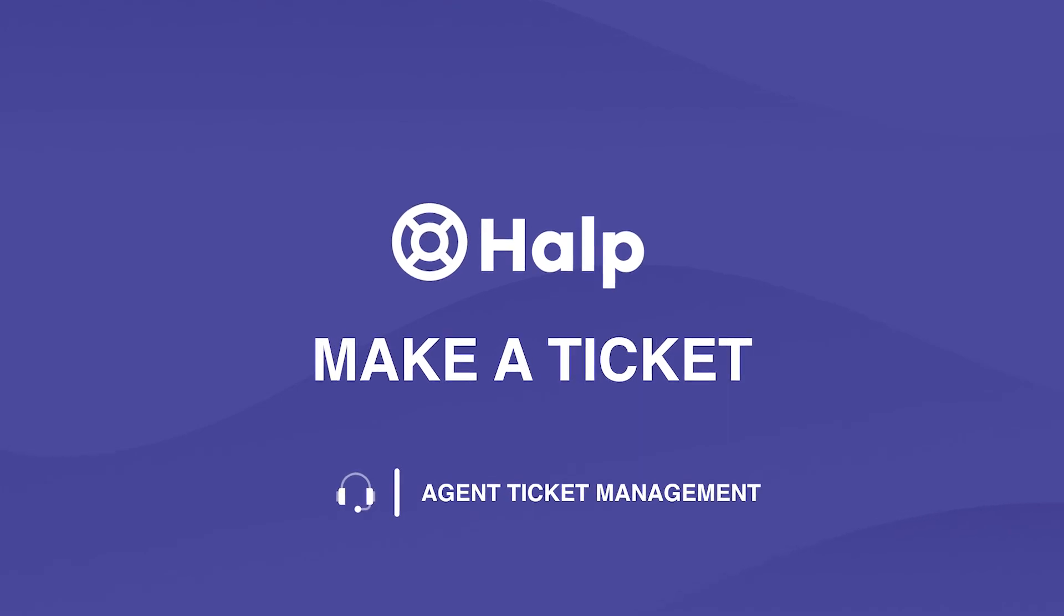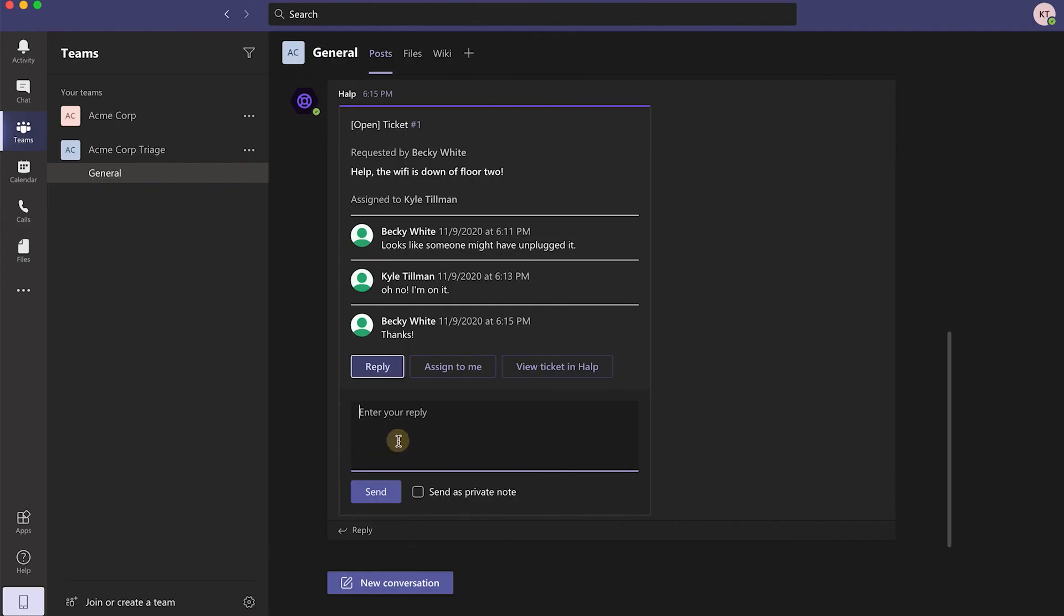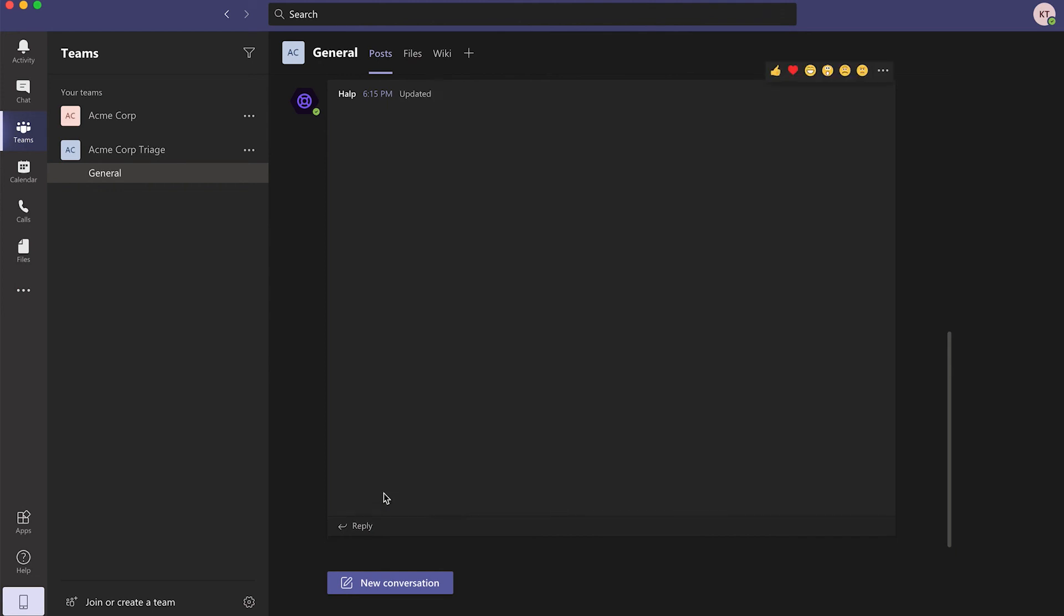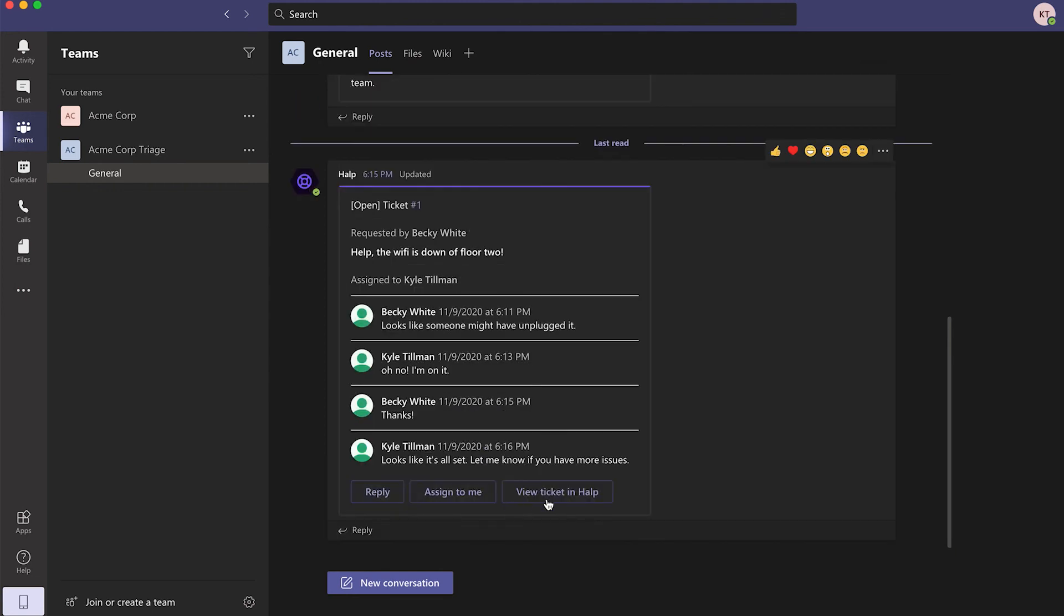The agent can then give an update on the request status, letting them know everything has been checked and it's all set to go. The agent can also close the ticket in Teams or view it in the Help web.